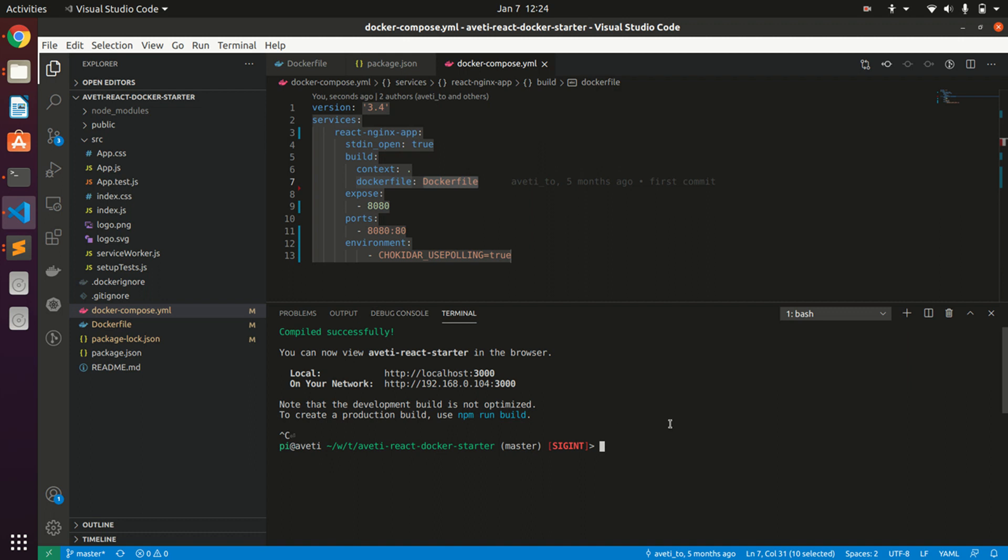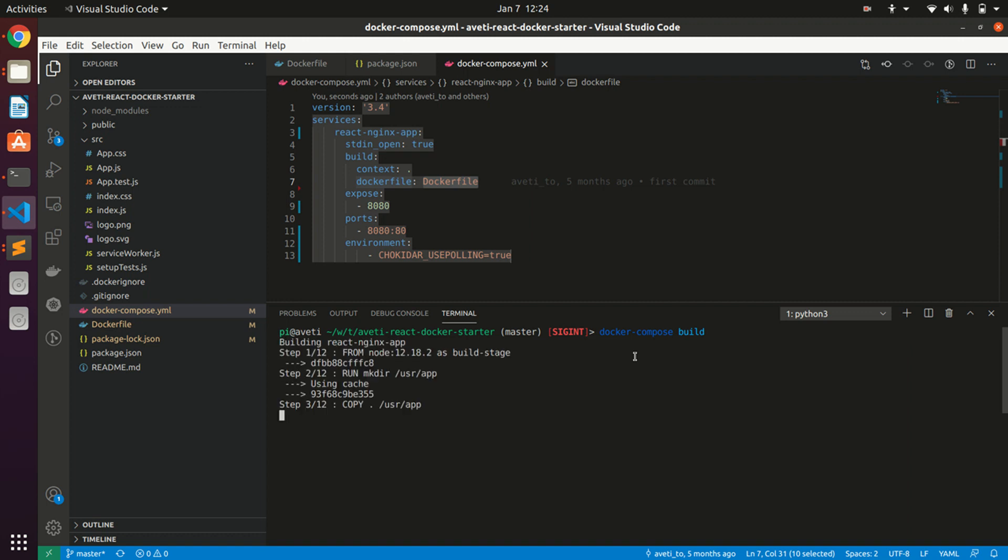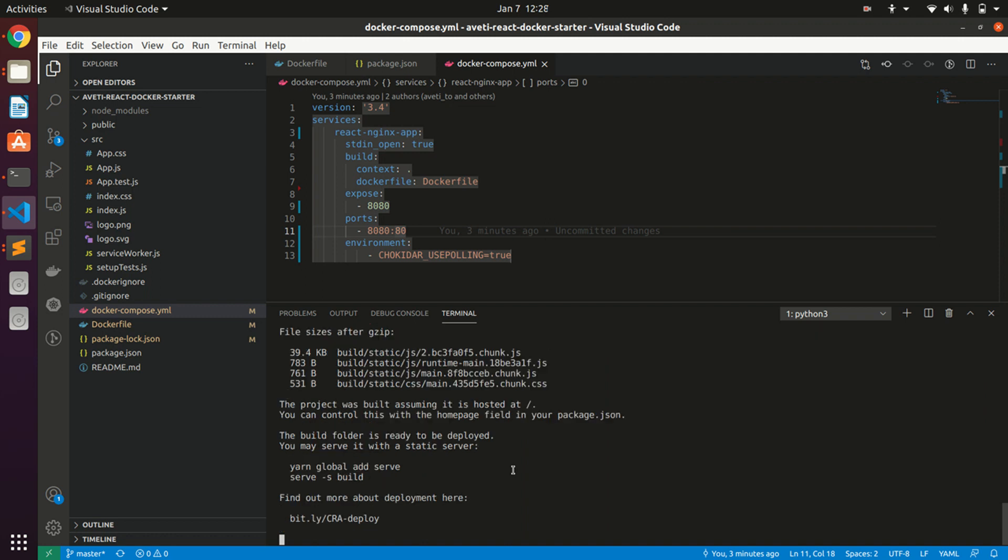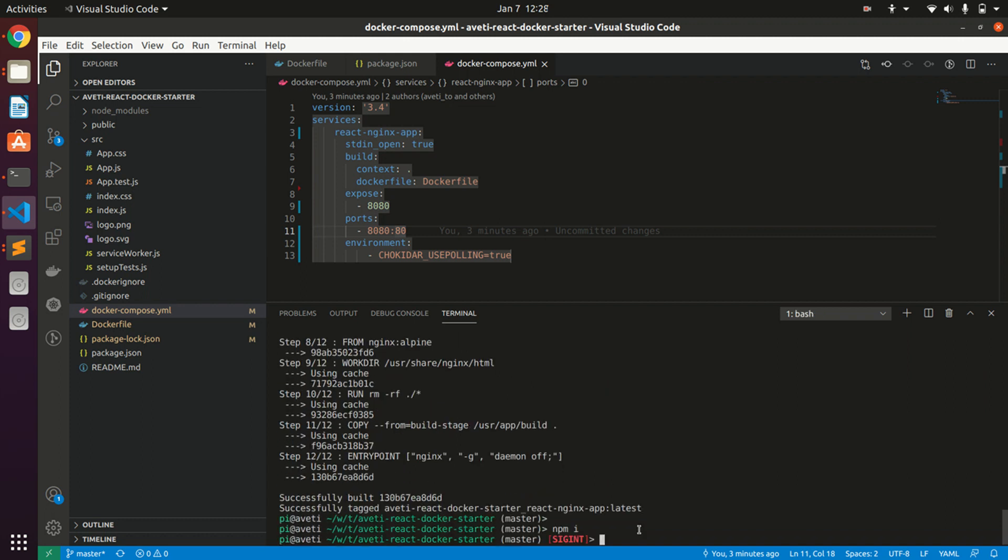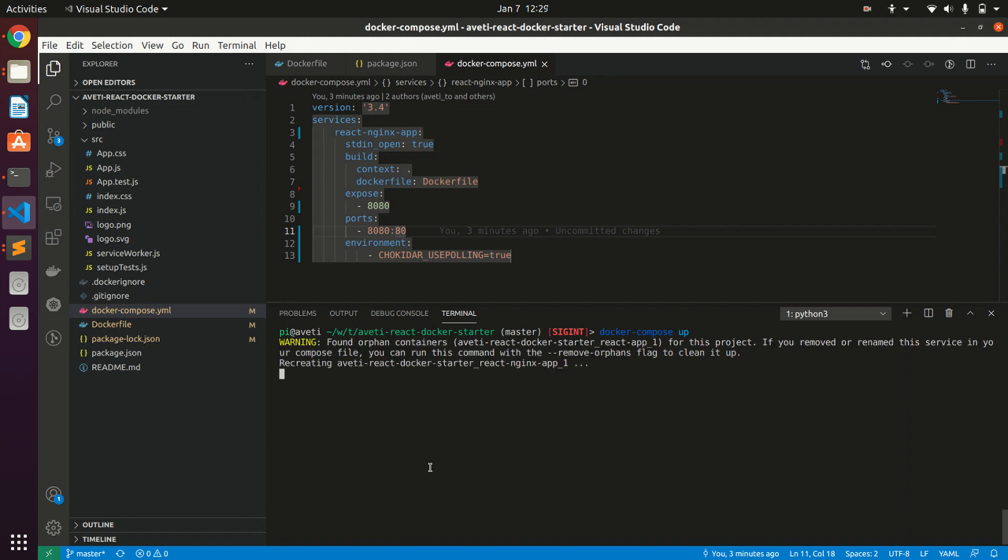Let's build this image, so we type docker-compose build. This will build our image from the Dockerfile we created earlier. Here you can see in the command line that there are two stages happening: one for building the React app and another for building the Nginx image. At the end we will be deploying that Nginx container only.